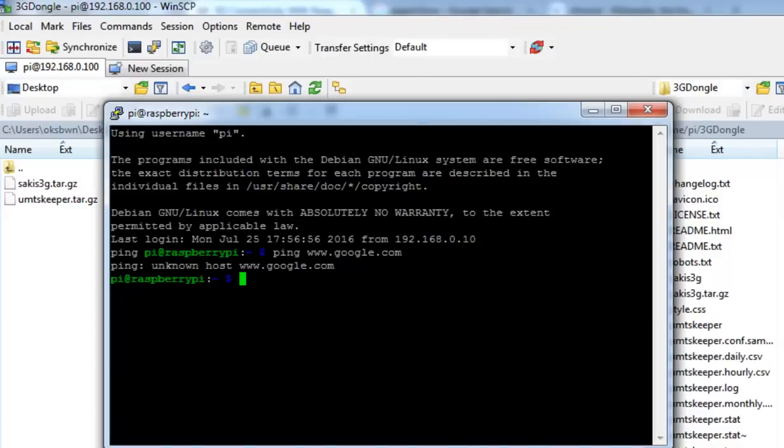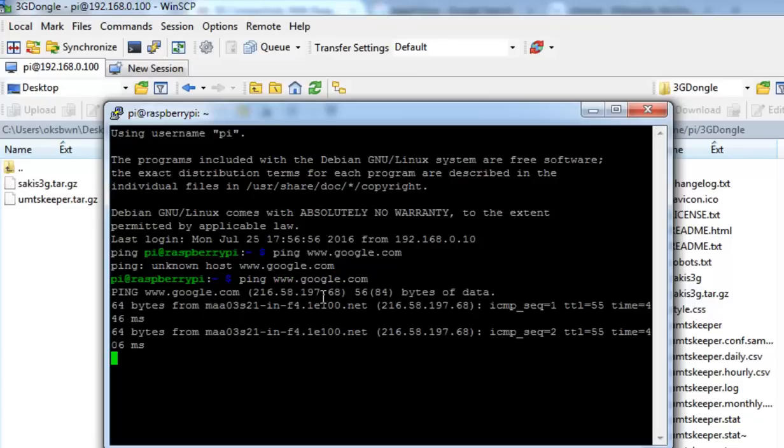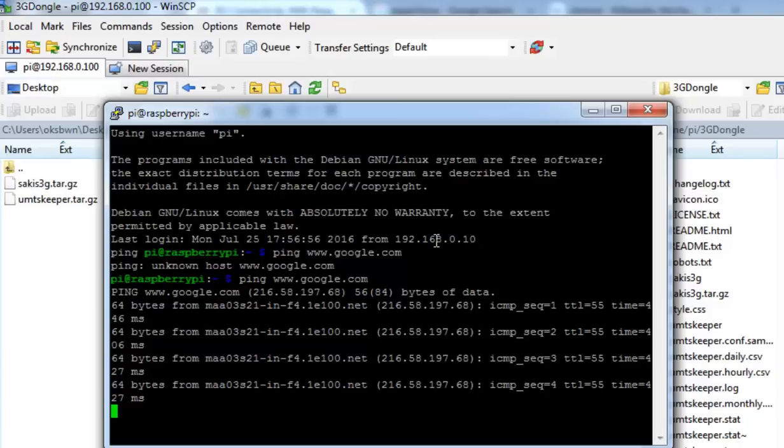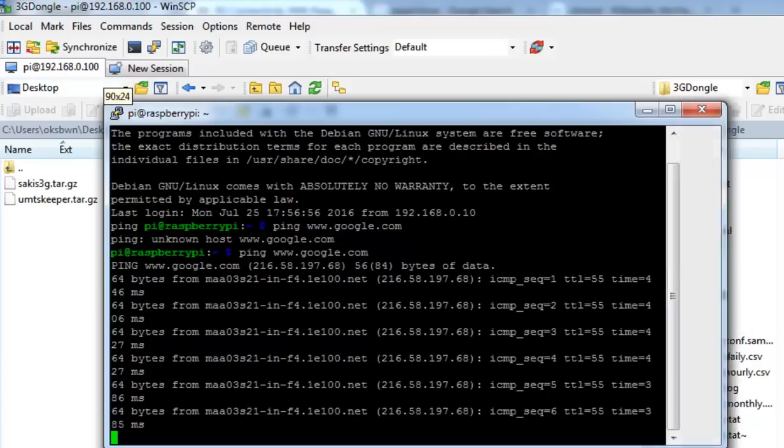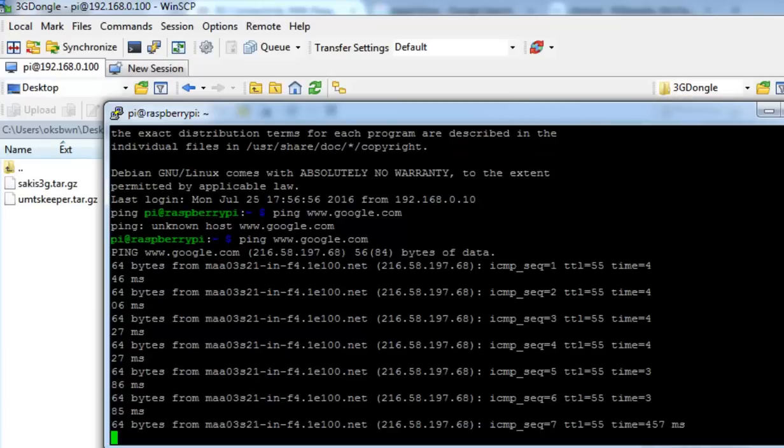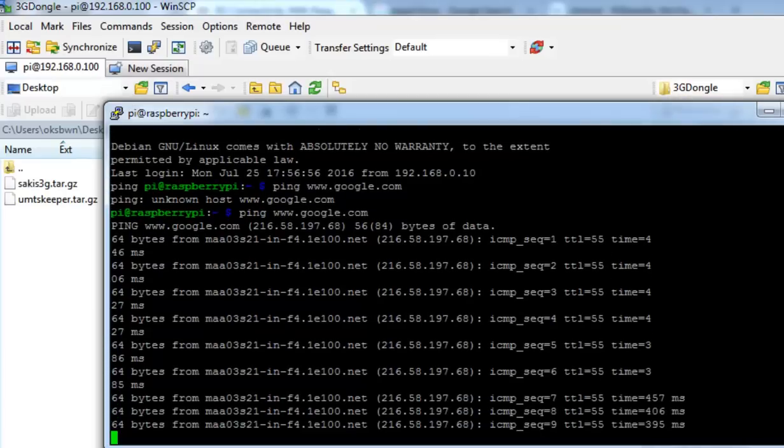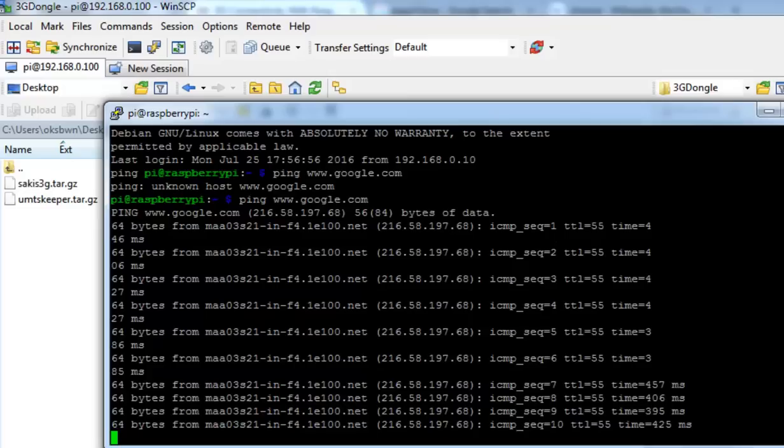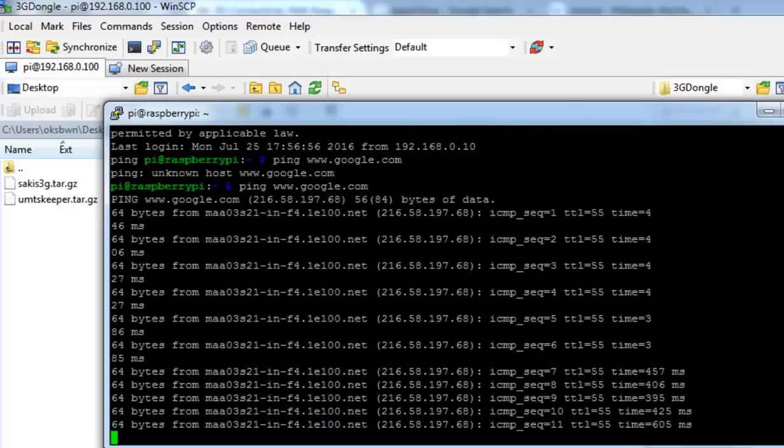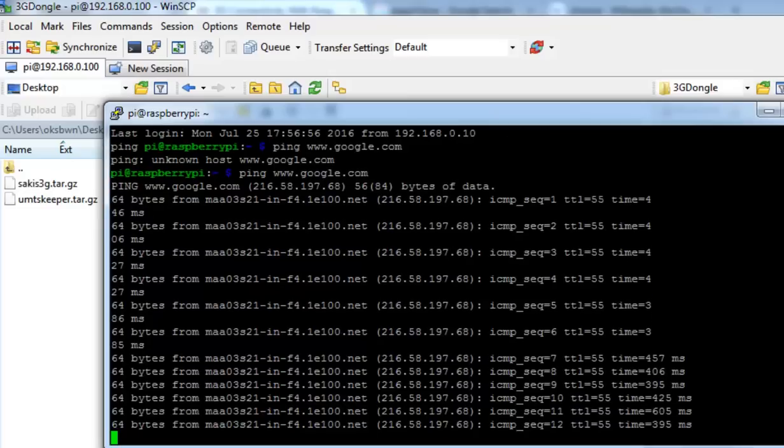Let's check again. Now you can see we are having a working internet connection and that has been connected to the network automatically when the Pi booted up.